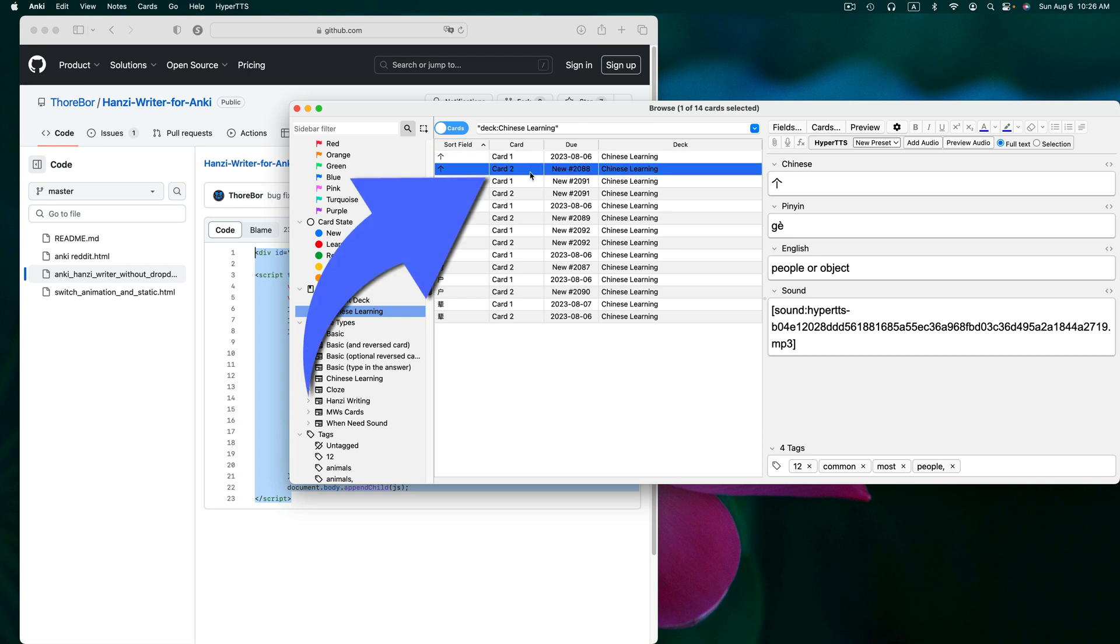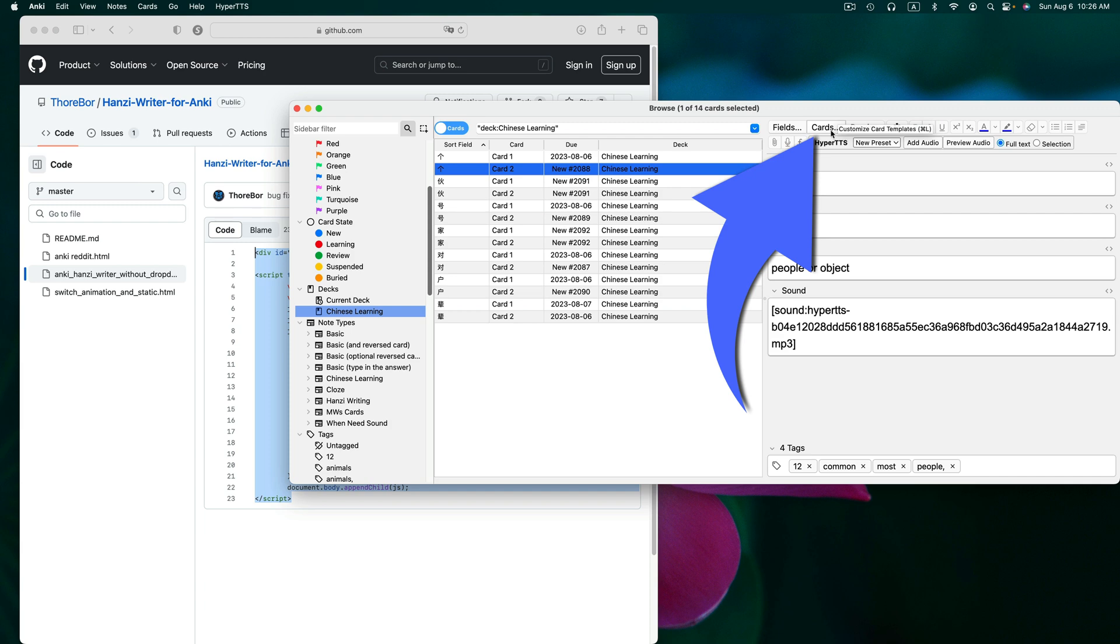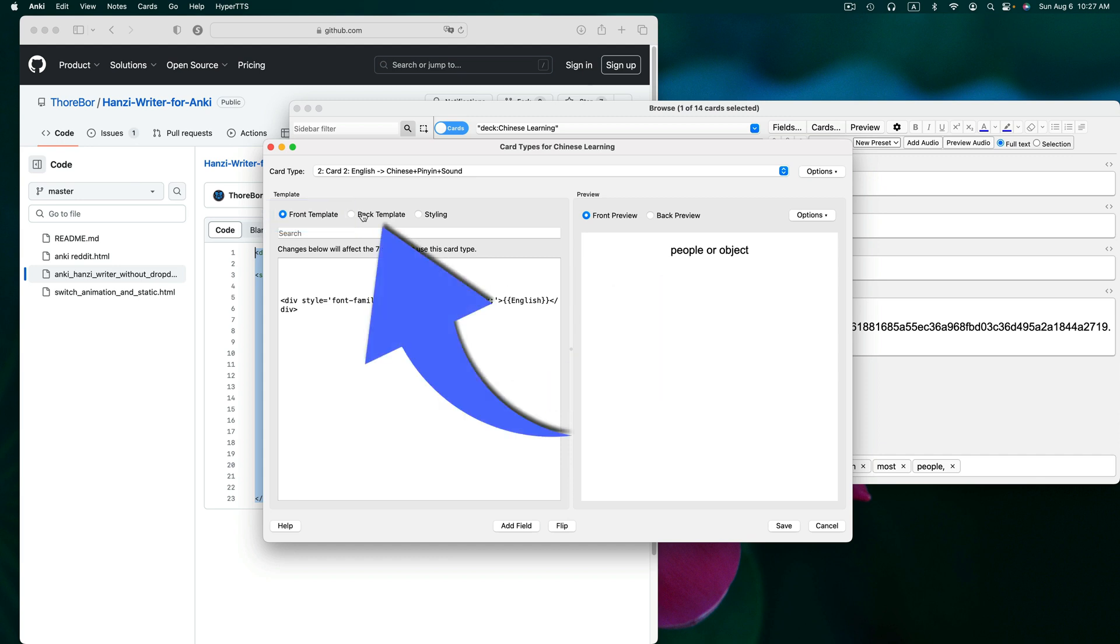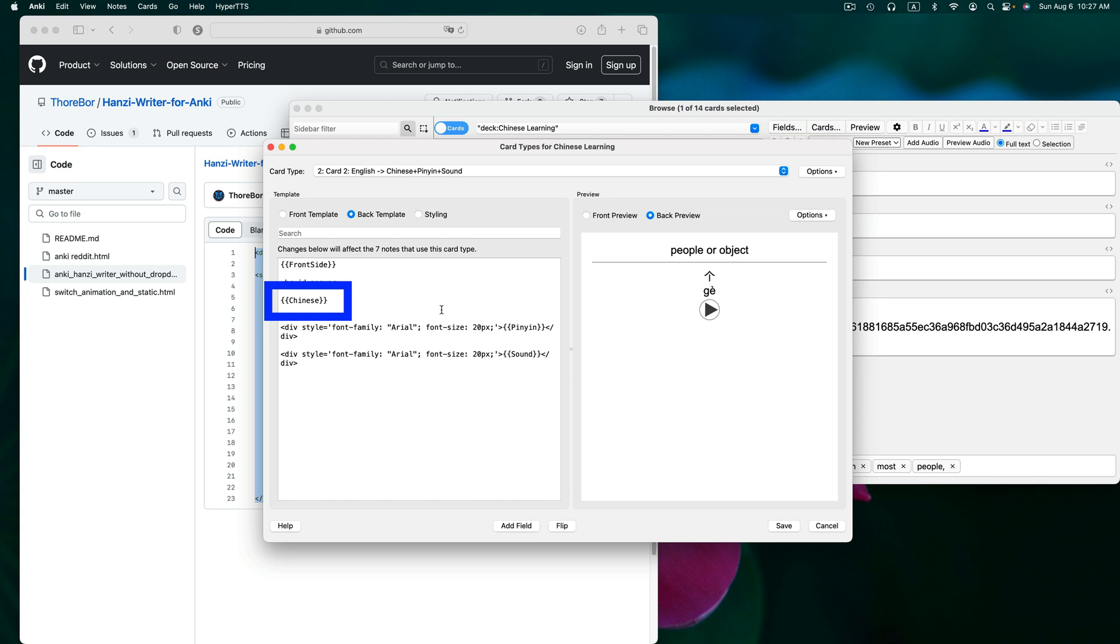I will select a card labeled two in the middle pane and then click on cards up in the right pane. So if we look at the front template on this card, we can see that English is appearing. So I don't want my stroke order animation to appear there.